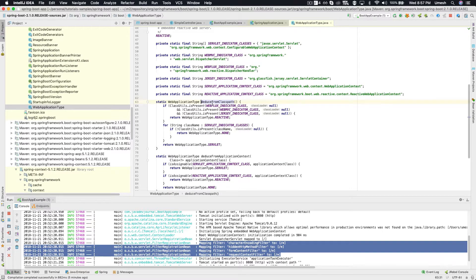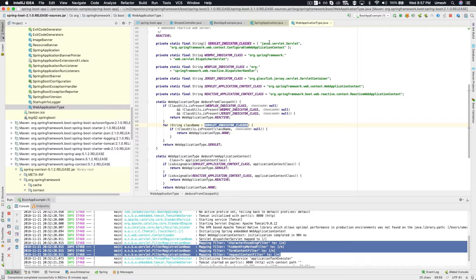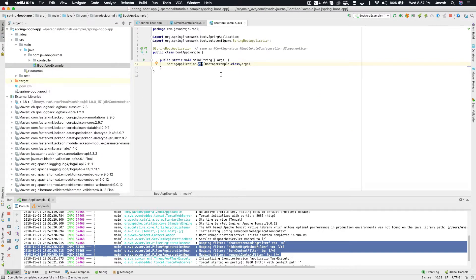Looking at the constructor of SpringApplication, there is a line that says deduceFromClasspath() — it looks into the classpath and determines what kind of context to create. It checks for a couple of classes: if certain classes are present it will be a standalone context; if the web or servlet context classes are present it will be a web context. This static method determines what kind of ApplicationContext Spring Boot should create. For WebFlux it tries to find the reactive DispatcherHandler; if a Java Servlet filter or ConfigurableWebApplicationContext is available in the classpath, it will most likely be a web application.